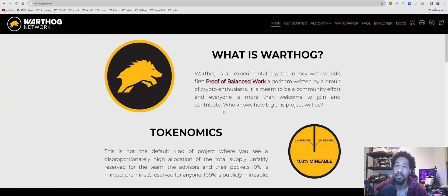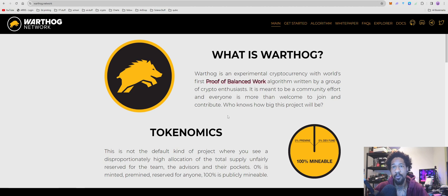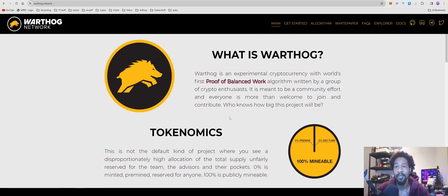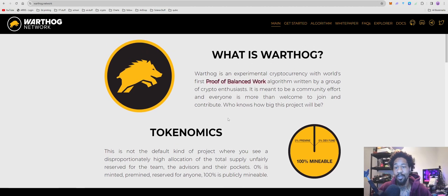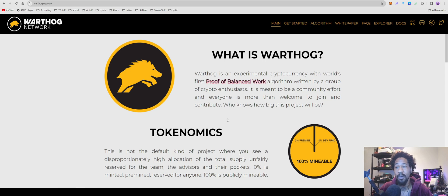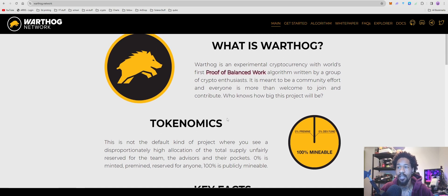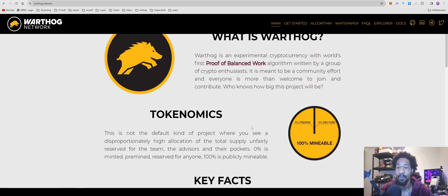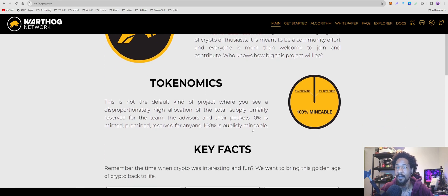So Warthog, proof of balanced work. This coin is kind of weird because it uses both GPU and CPU to mine at the same time. Kind of interesting. I do believe it is better to have a stronger CPU than a stronger GPU, but who knows.